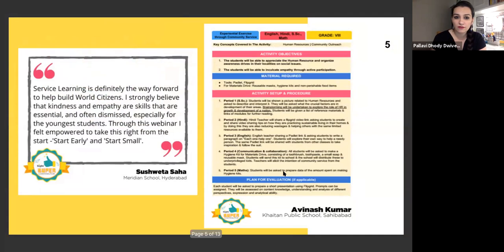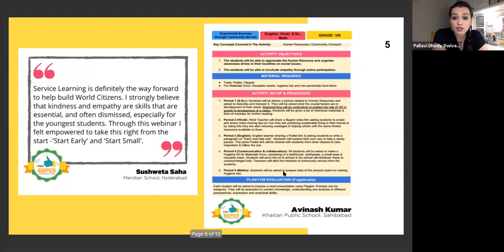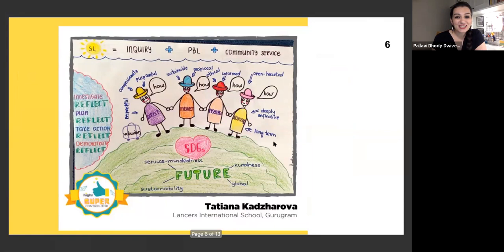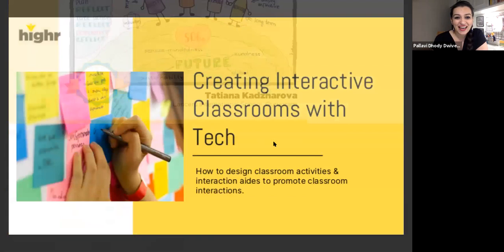These amazing activities are also available on our social media channels. Sushweta had a beautiful reflection on service learning — she talks about how starting early and starting small is at the heart of her approach to community action. Avinash sent in a wonderful transdisciplinary activity going across social sciences, languages, and maths to help students understand human resources and social issues. And Tatiana sent in a beautiful sketchnote. Congratulations to this week's Super Contributors — we look forward to receiving all your responses tomorrow.